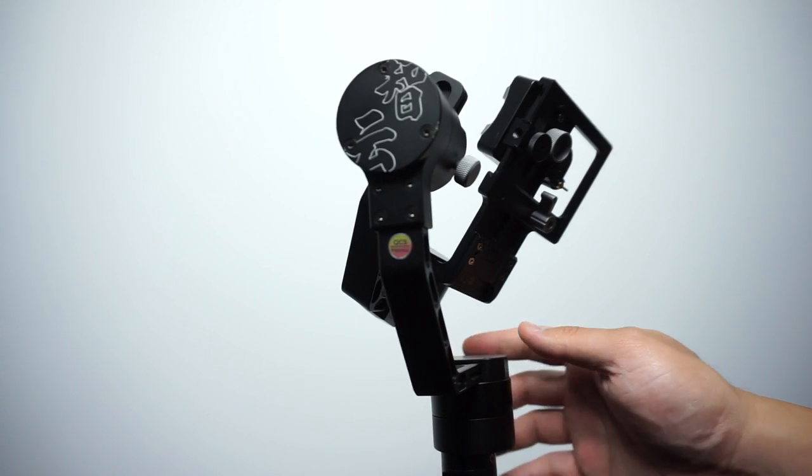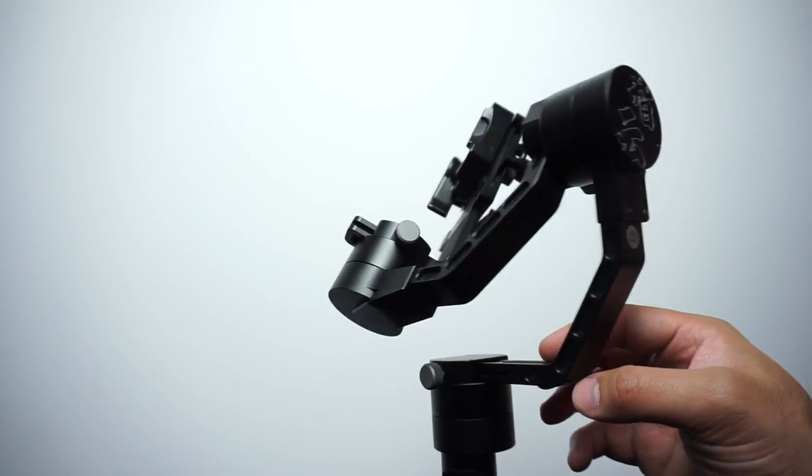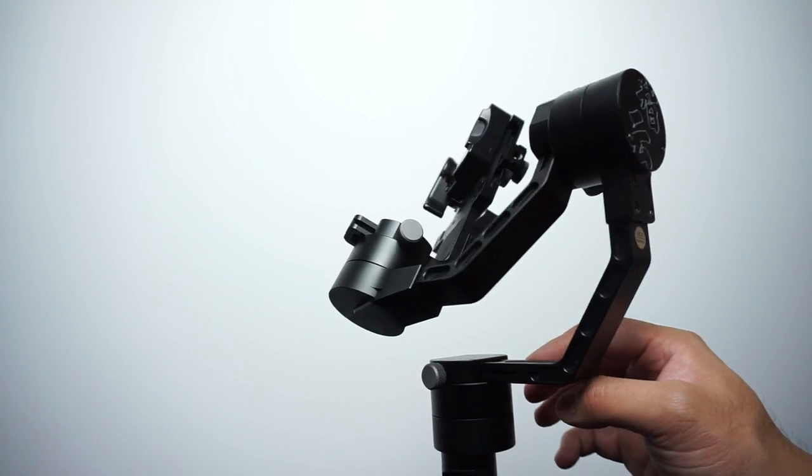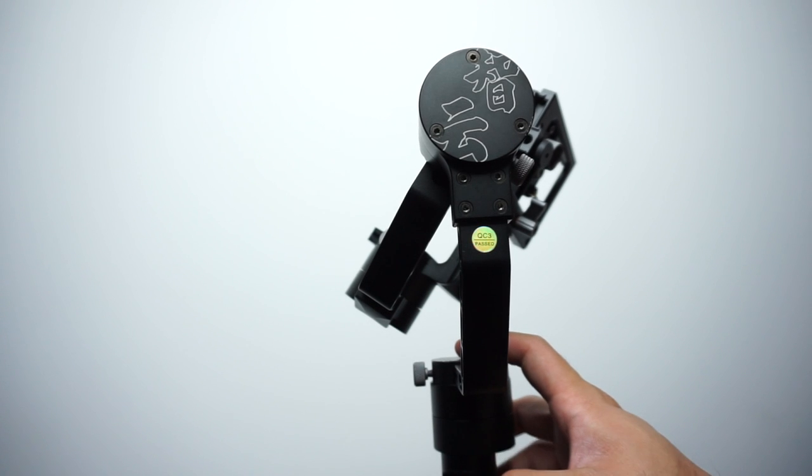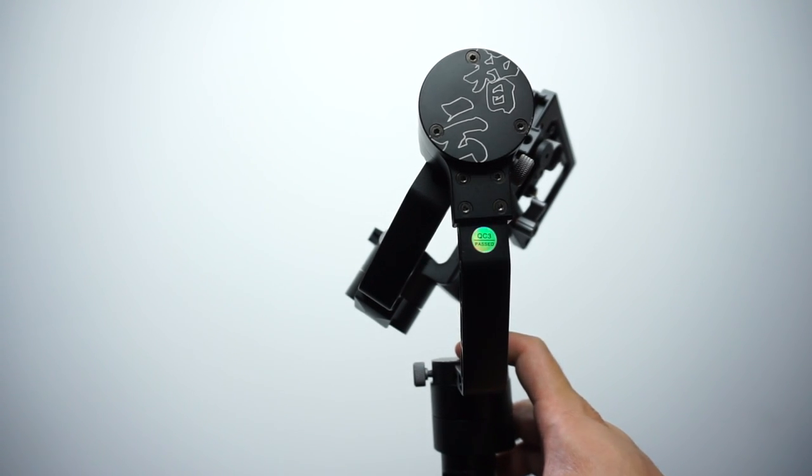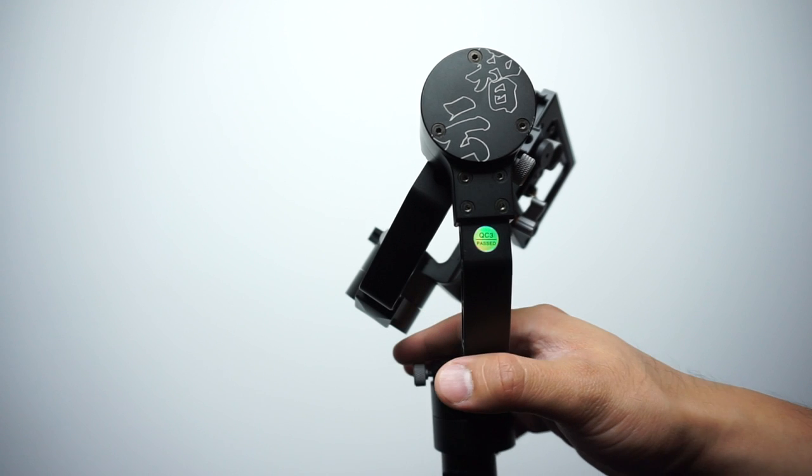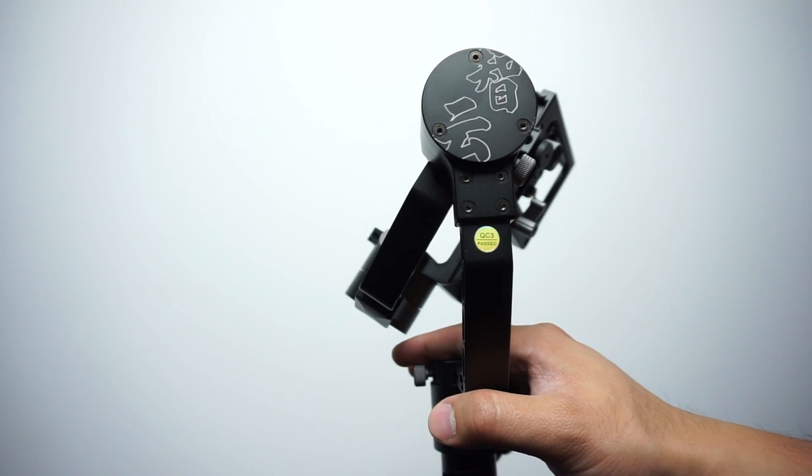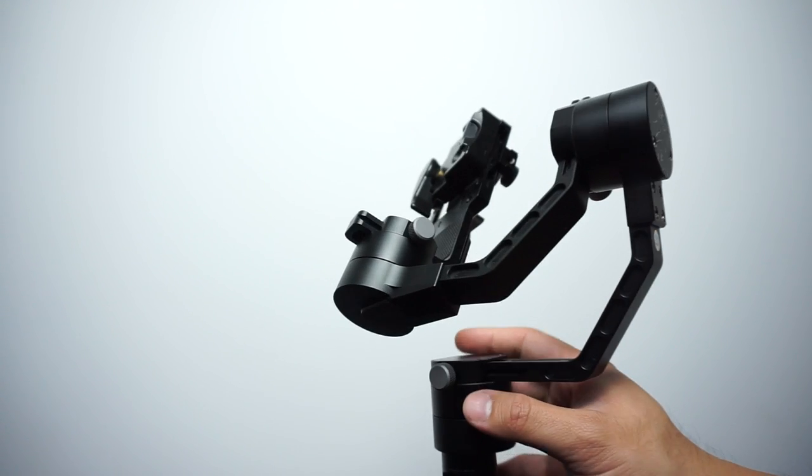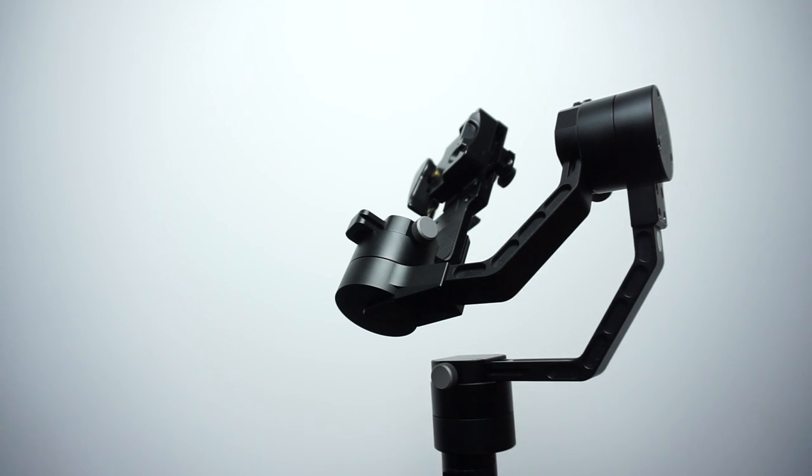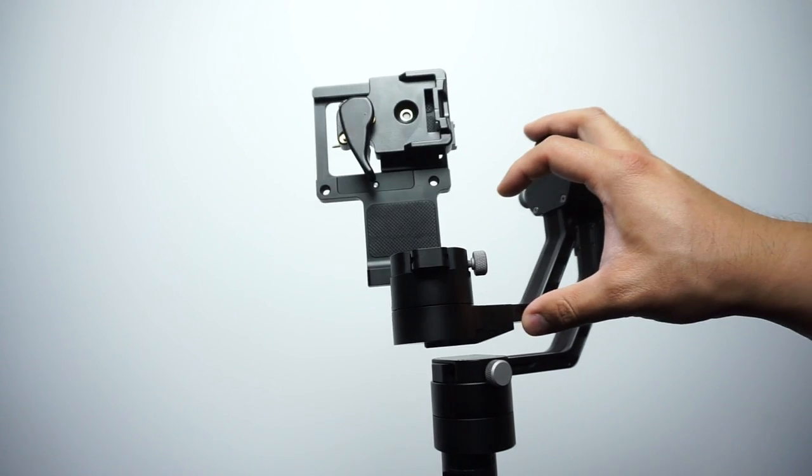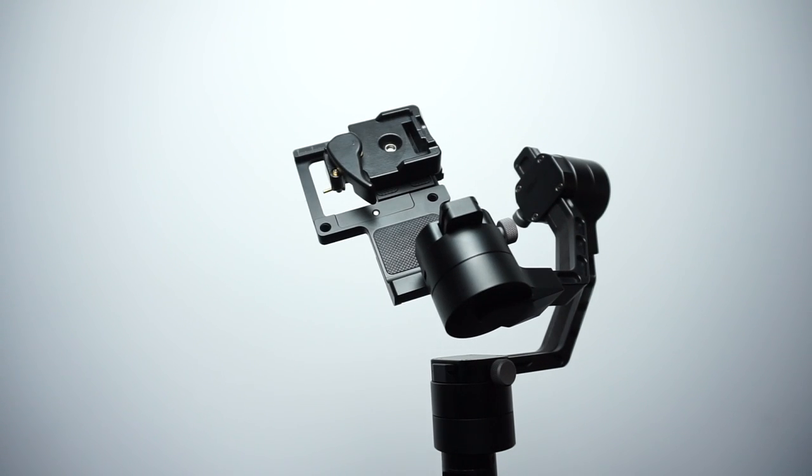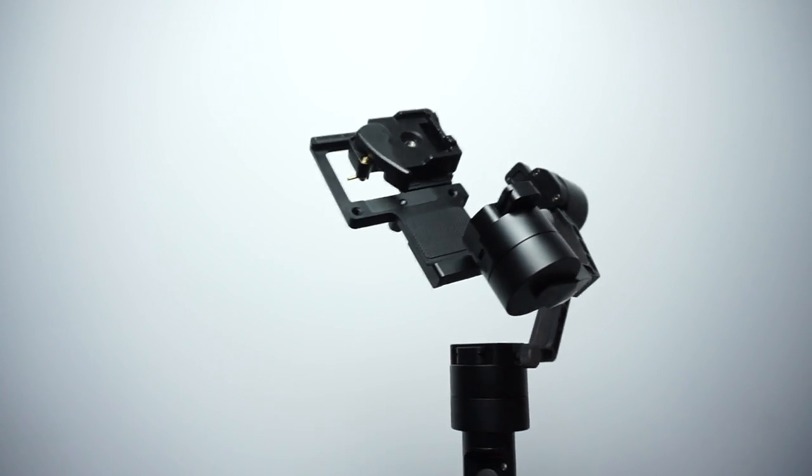For those of you who have used Glide Cams and Steadicams, it's definitely not at the same degree of balancing those. This one for the first time will probably take you 15 to 20 minutes tops to balance and really learn it, whereas those Steadicams and Fly Cams usually can take you hours or even days to perfectly balance those units. Not the case here - a lot easier to balance on a three-axis gimbal.